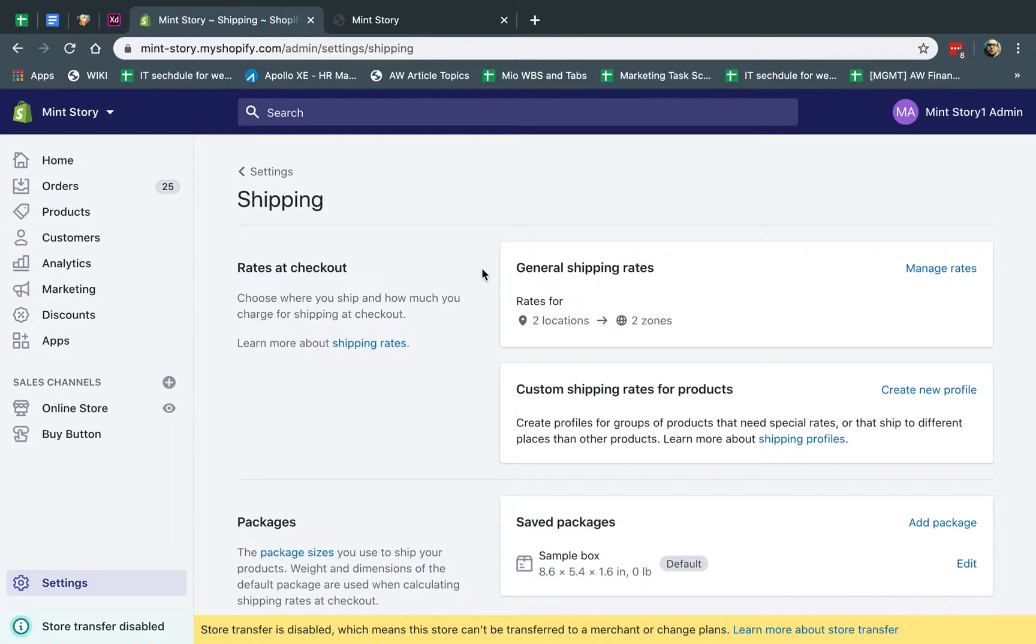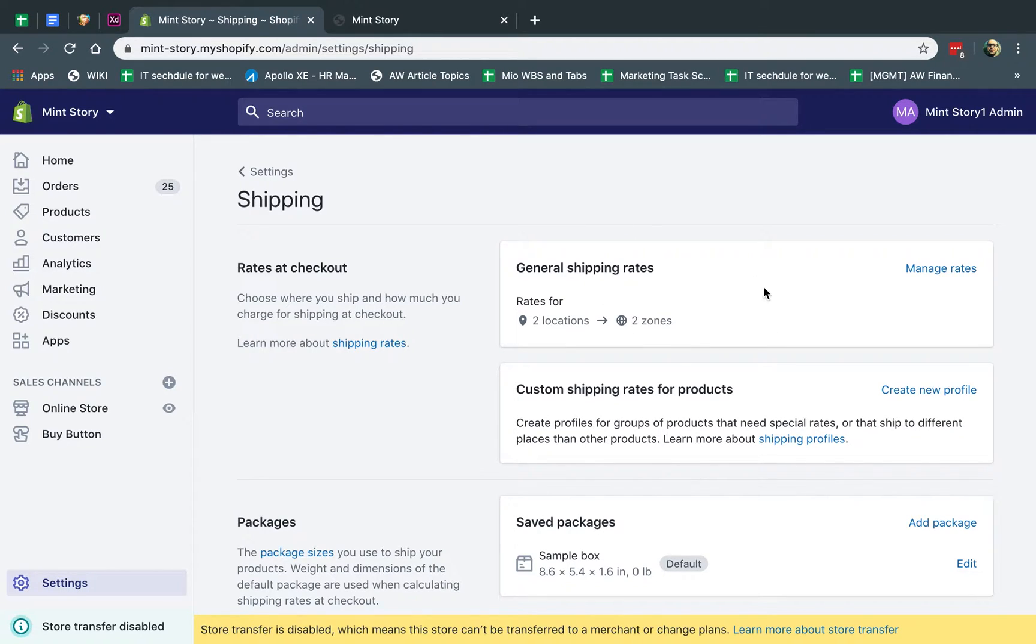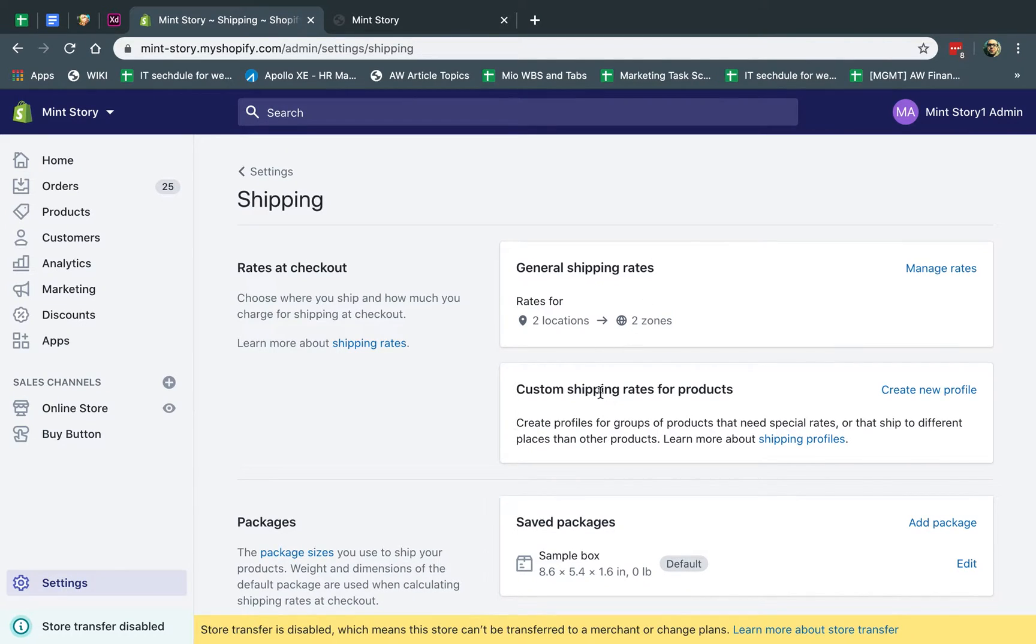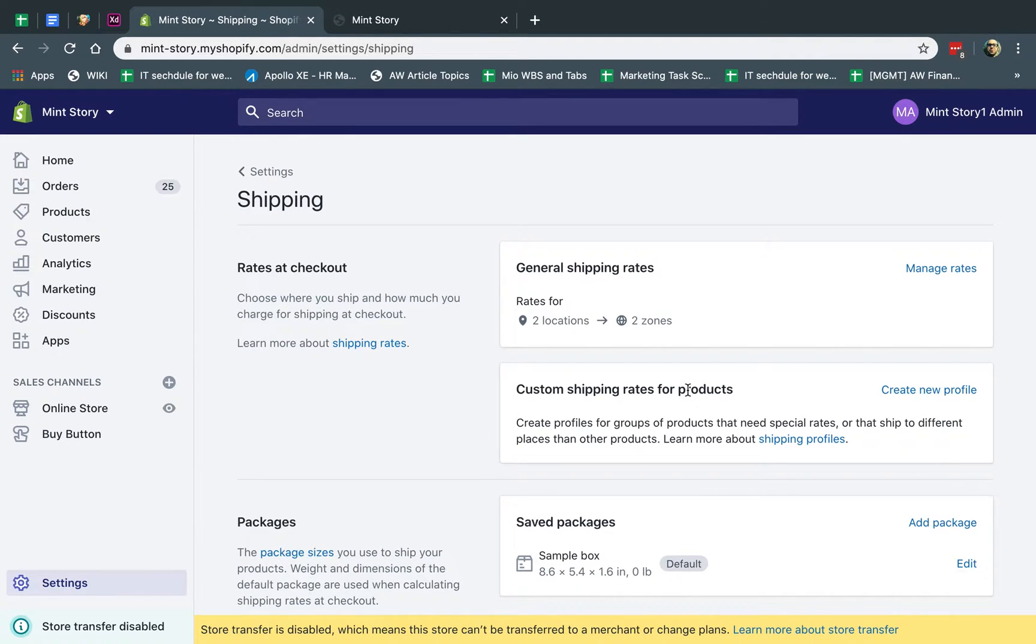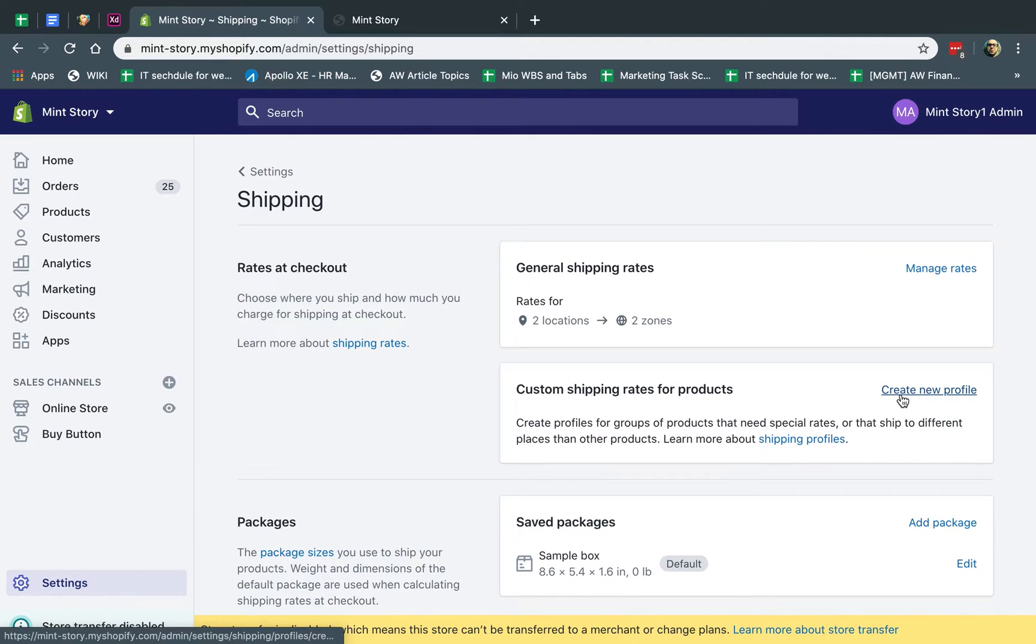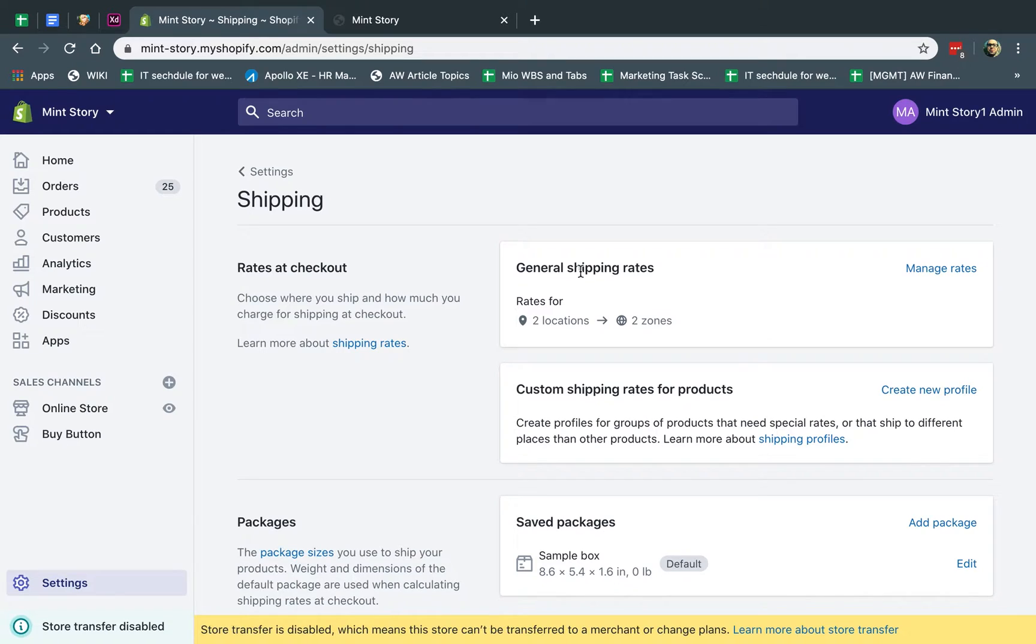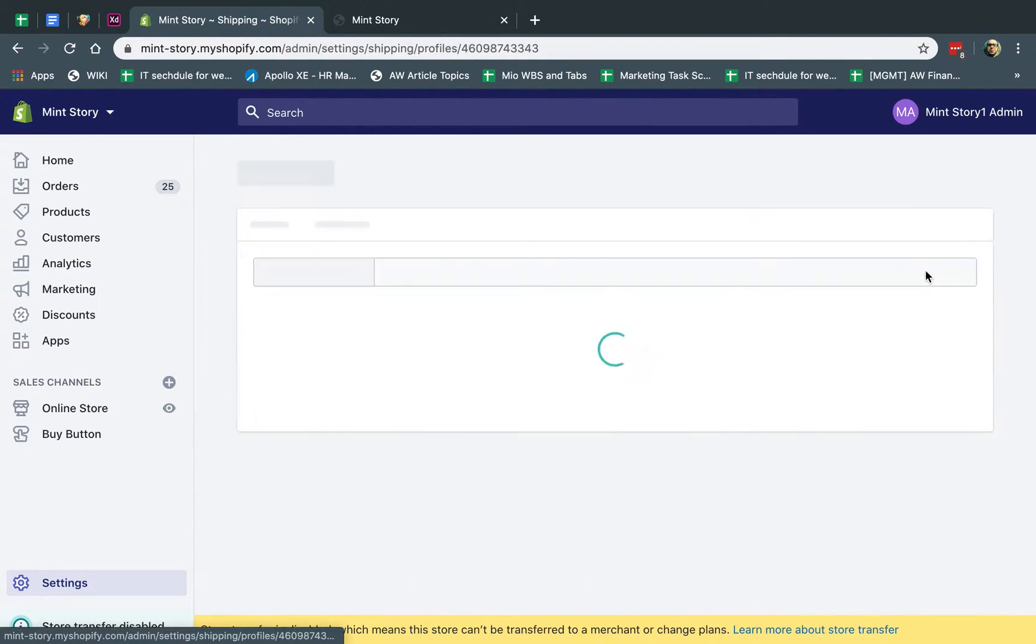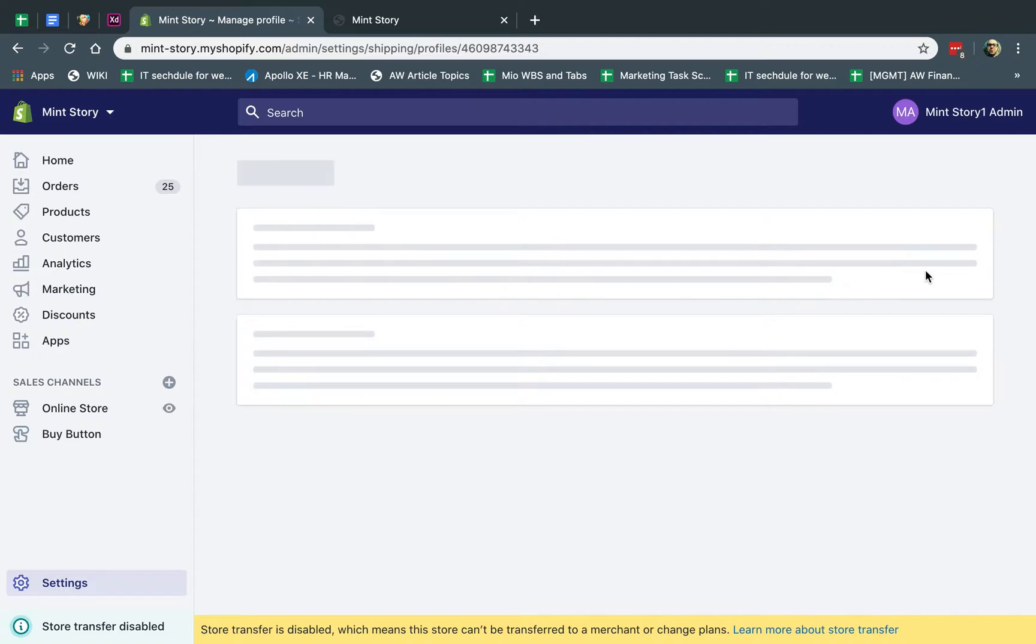So if you have a very basic store, for example, you only sell in the U.S. or only sell in the U.S. and Canada, typically you're going to have general rates. You're going to use the general rates to set up your actual rates. If you have a more complicated thing like custom shipping for specific products or multiple locations or other things like that, you might have some more here. But I'm going to skip that for today because it's a little more advanced. What we're going to do is go to the general shipping rates and click on manage rates.